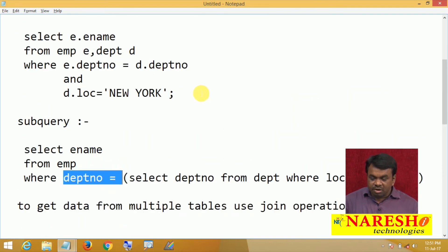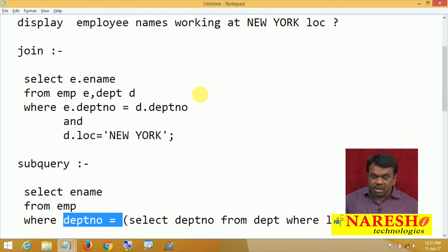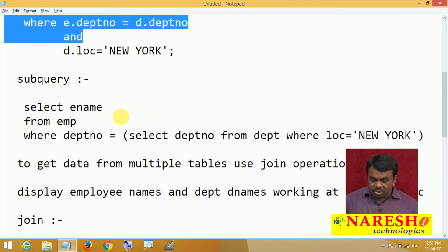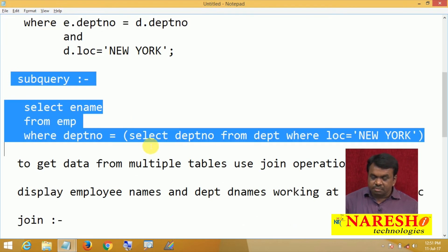So these are two different ways you can write this query — one using join and one using subquery.